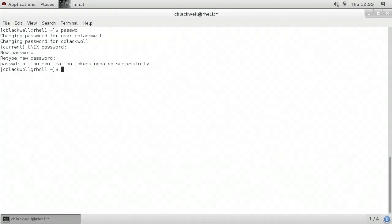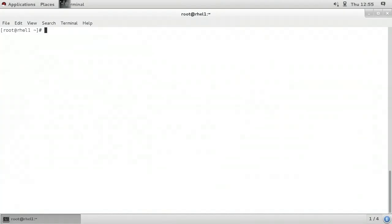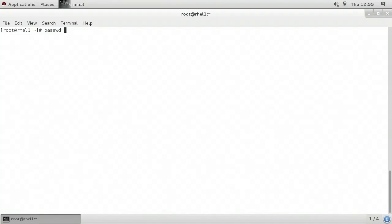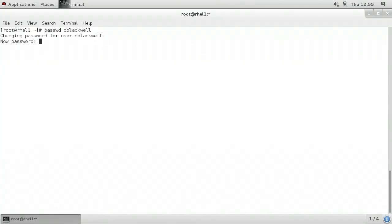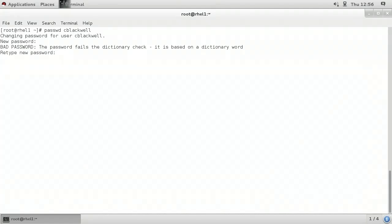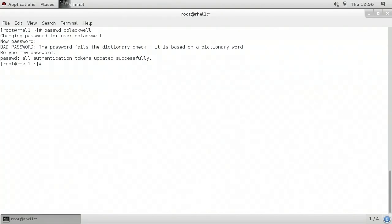I'll type in the current password for this user account, and then type in a new password. It will prompt me to retype the new password for confirmation. I get a message that says all authentication tokens updated successfully, meaning the password for cblackwell has been changed successfully. I'm going to type exit to go back to being logged in as root. If root wanted to change the password for a user — perhaps a user forgot their password — the root account can do it by typing passwd followed by the name of the user account, in this case cblackwell. The root account doesn't have to have knowledge of the current password.